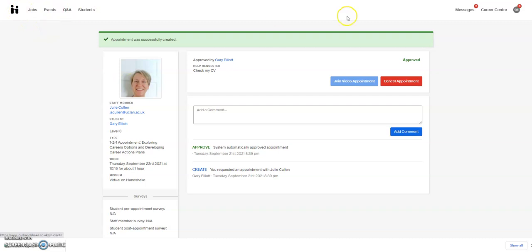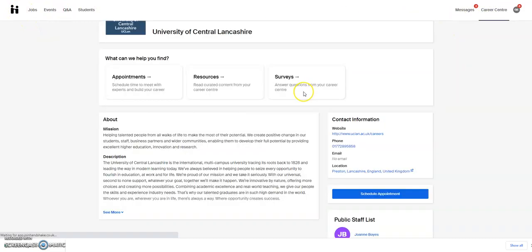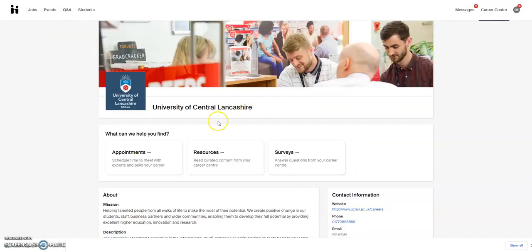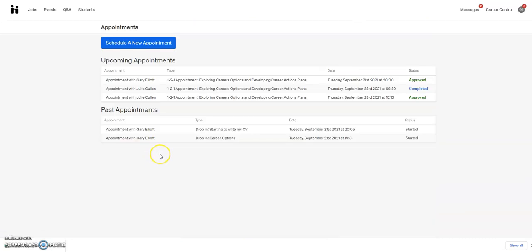You'll get emailed about your appointment being created. You'll get an appointment email in the morning before and also an hour before your appointment. If you've got the app, you'll get notifications to your app to remind you about your appointment as well.